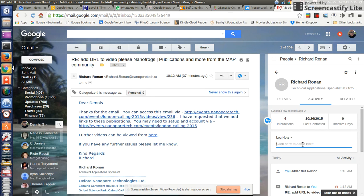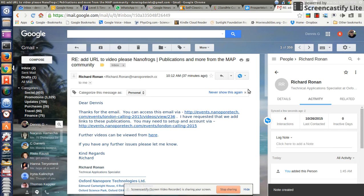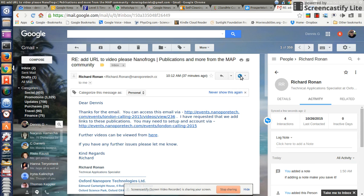So if you're adding a note, make sure you save it. And moving on, the other thing that's important here is I have reminders. Okay, that's cool.